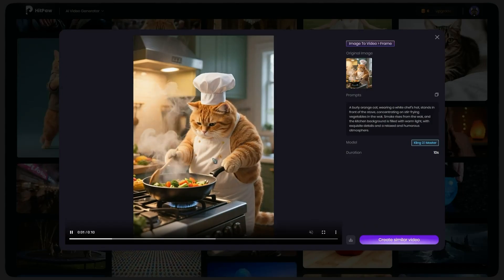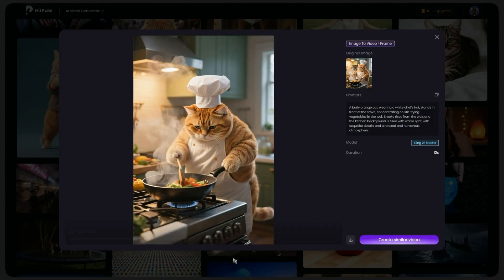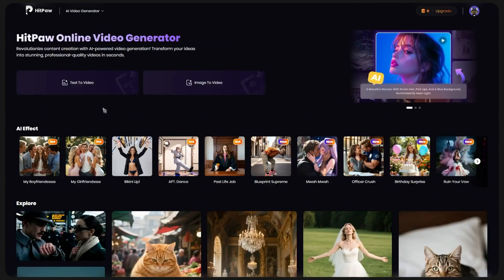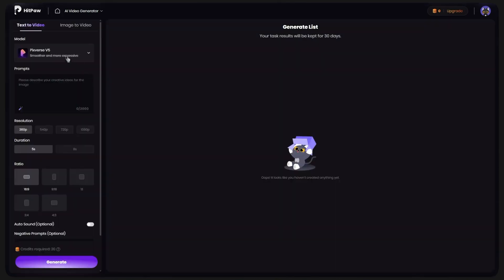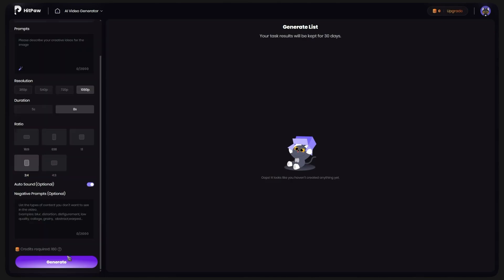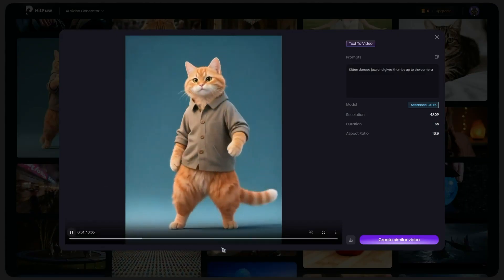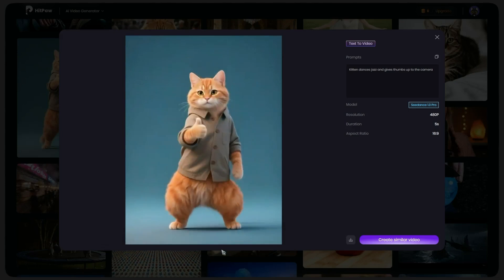See how natural and accurate it made this video for you. It is really amazing. For converting text to video, there is no special work. Just choose Text to Video, write your desired prompt, choose the resolution and the time of the video. And after choosing Ratio, click on Generate so that the text you wrote easily becomes a complete video. Just this simple.